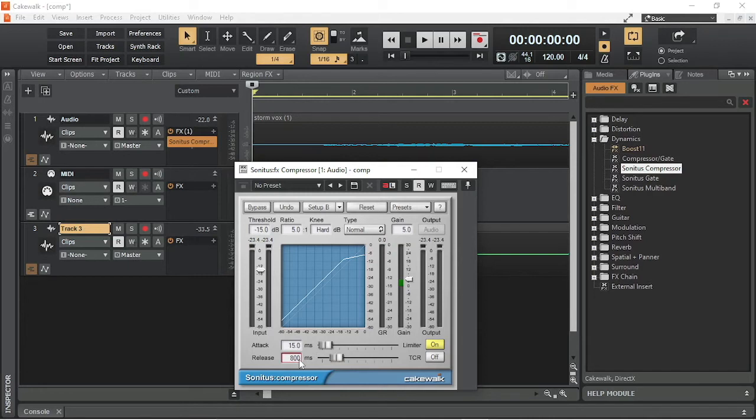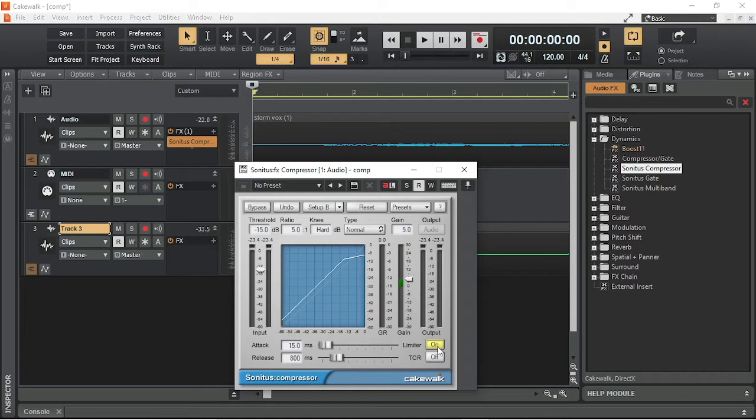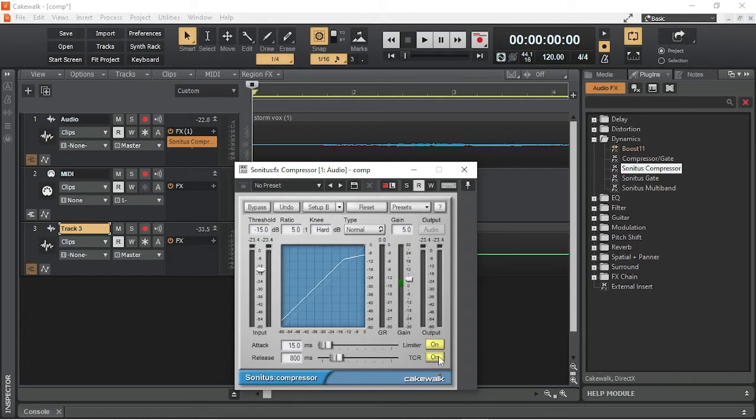The limiter button turns the limiter on or off. The limiter automatically reduces the volume when the audio track volume is close to overloading the output and avoids the audio clipping. TCR automatically sets the release time based on the audio input in real time.